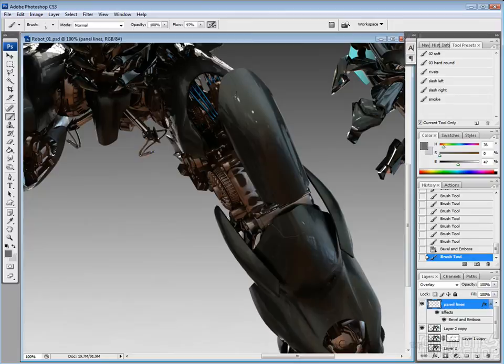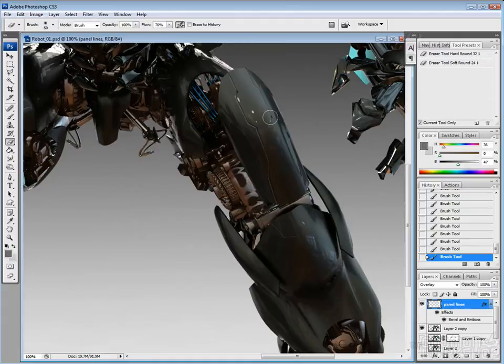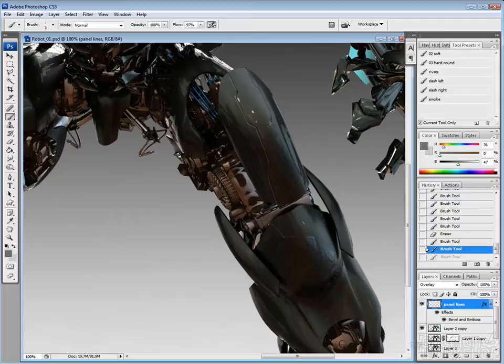And so just let the program do the shadowing and the highlights here on the little panel lines. So I'm actually painting in that 50% gray with overlay. And I like to use the overlay then because you still maintain some of the lighting behind it, behind the panel lines.